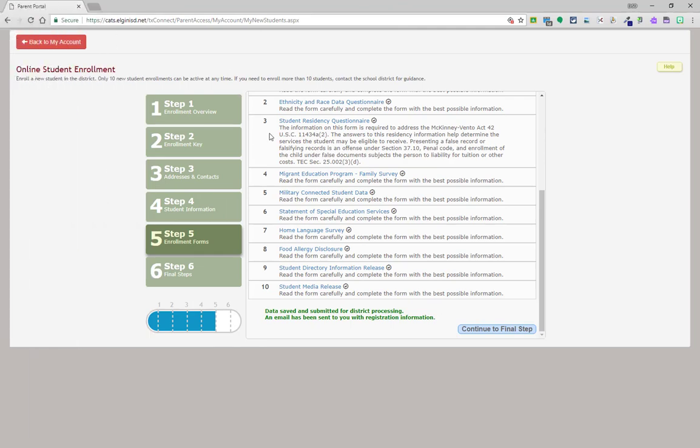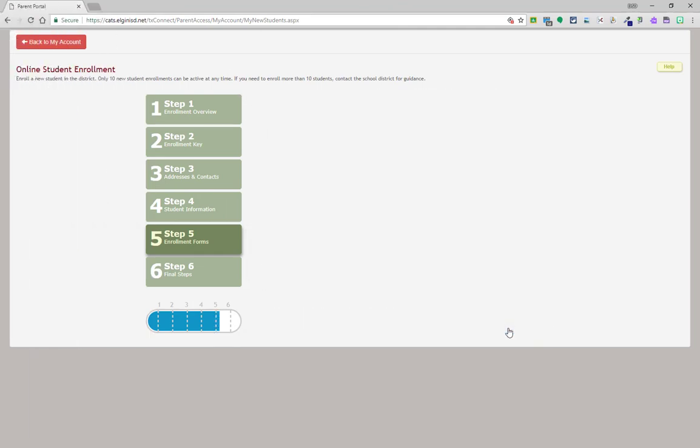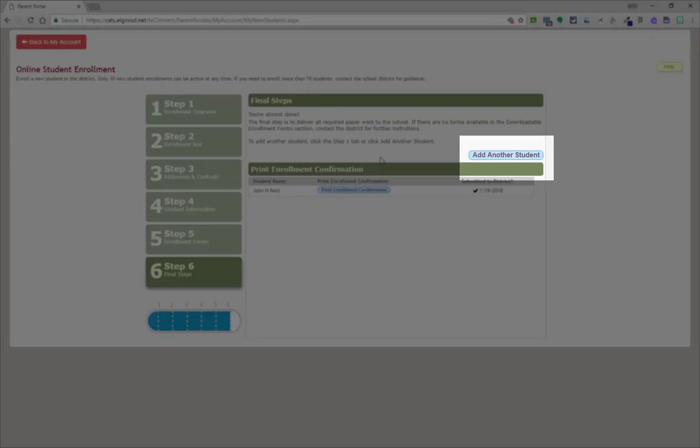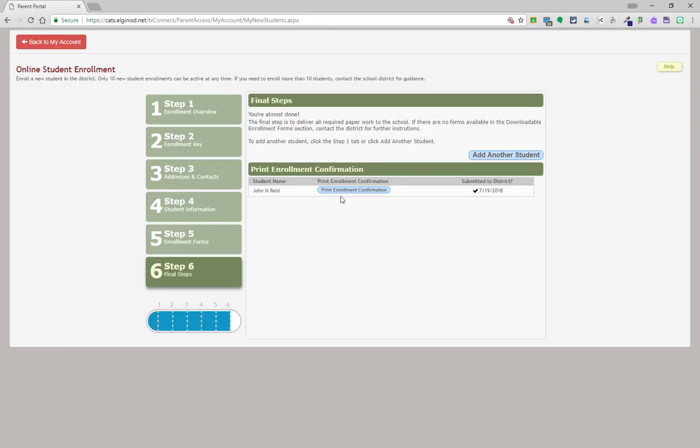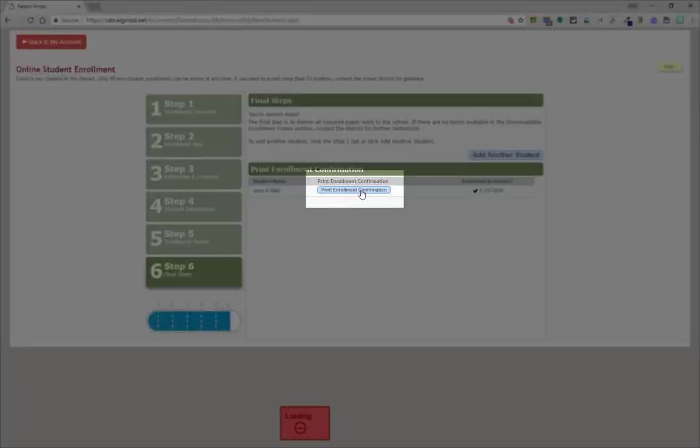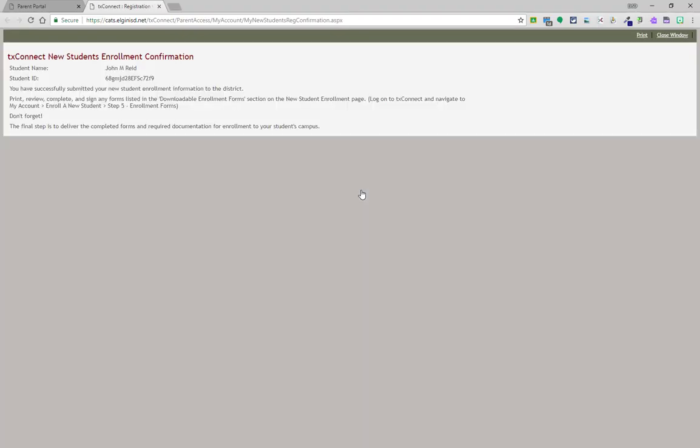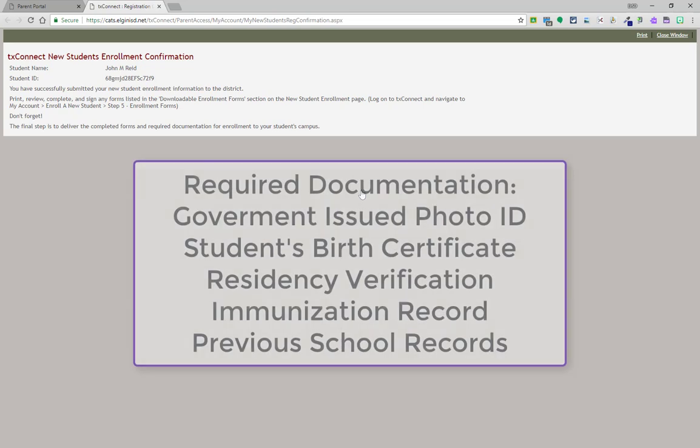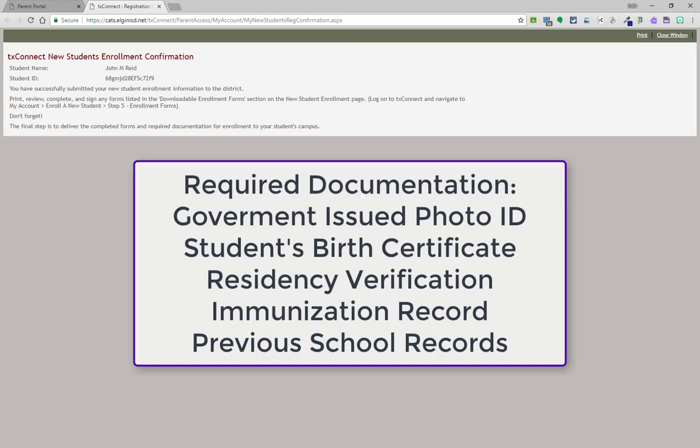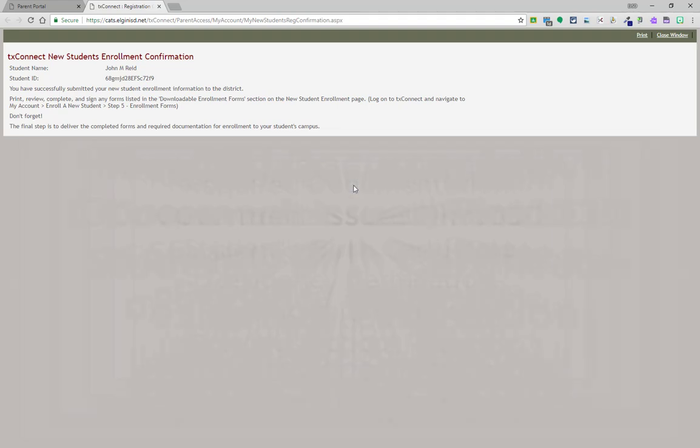At this time, if you have more students to enroll, you can click the button add another student. If this is your last student, click print enrollment confirmation and you have completed enrollment. That enrollment confirmation needs to come with the required documentations for residency verification near the documents to the school's registrar to complete registration.